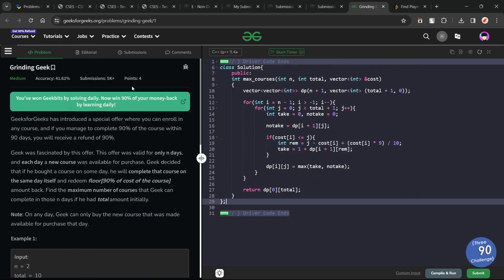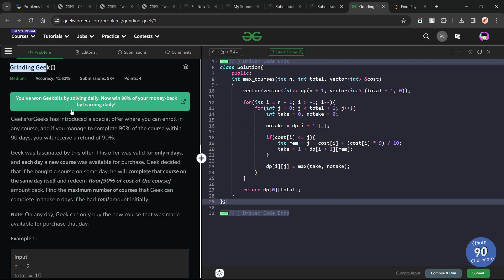Hello everyone, I hope you are doing well. So in this video, we are going to discuss Geeks for Geeks Problems of the Day, and today's problem is Grinding Geek, which is a medium level problem.